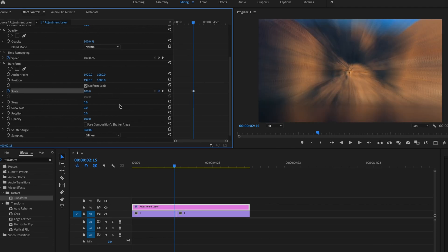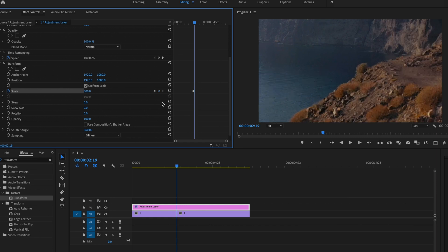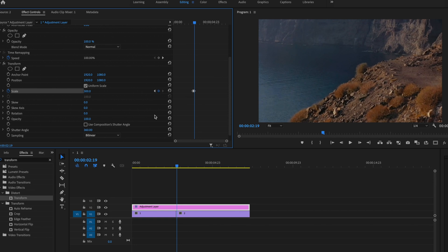And that's going to create a keyframe as well. Then I'm going to press the little Go to Next keyframe arrow, and that's going to bring me to that very first keyframe that I created. Now what I want to do is go over one frame and click this Add Remove Keyframe button. That's going to create an additional keyframe.